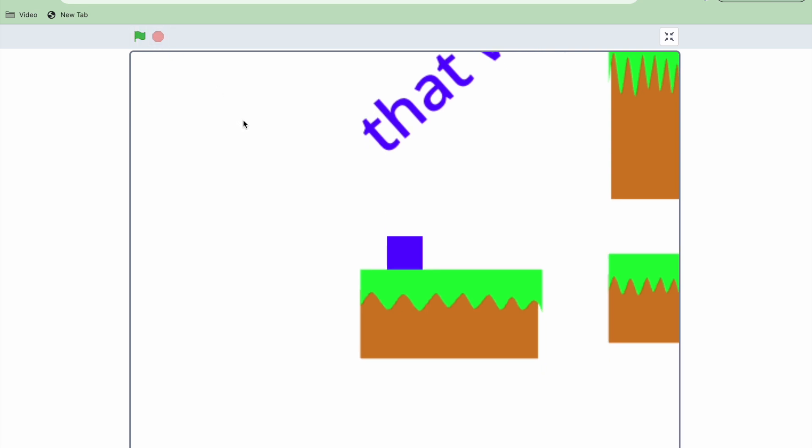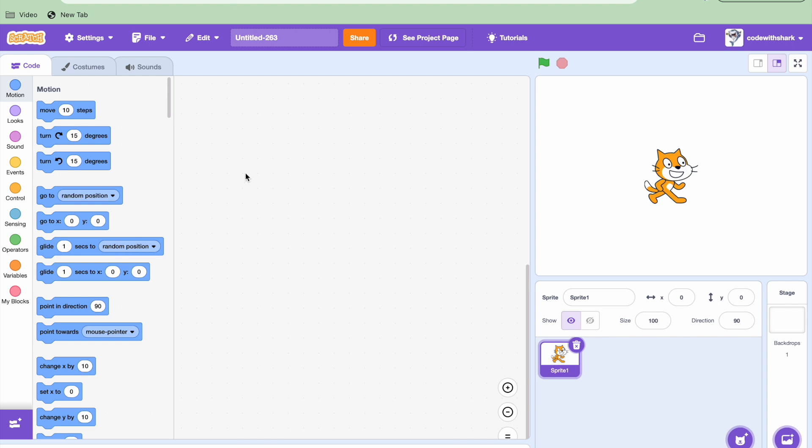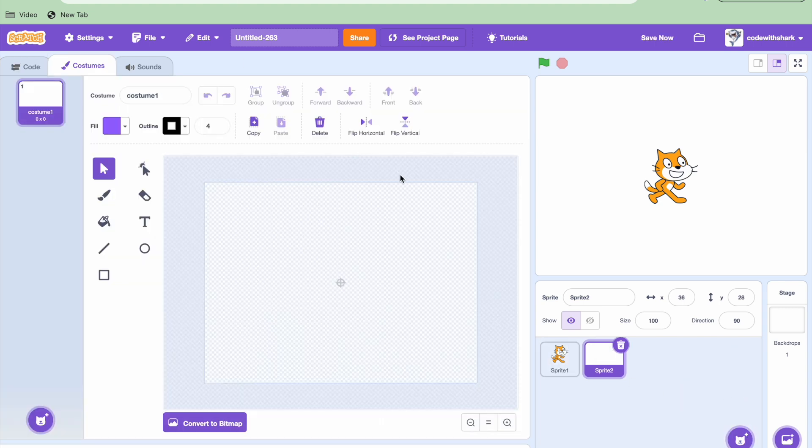Hey guys, this is kooshart. Today we're going to be continuing with platformer. So we're gonna make a scrolling platformer. Today first you create a new project.